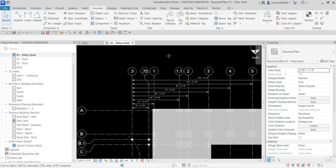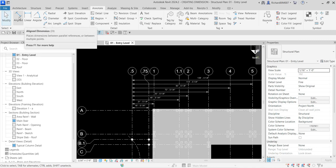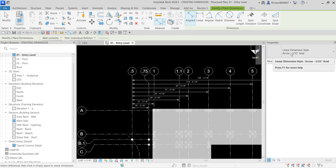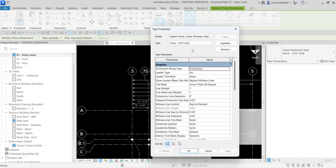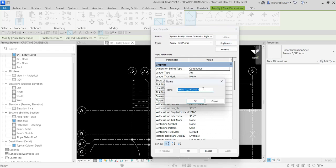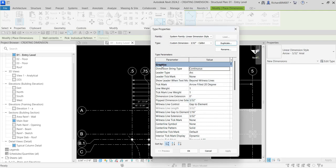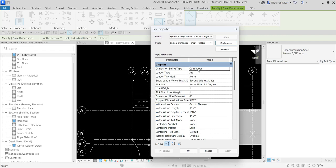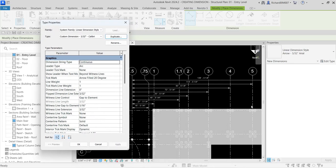To show you how that baseline dimension style was created: select Aligned Dimension — my current type is Linear Dimension Style Arrow 3/32 Arial. I'll duplicate it to create my own dimension style. Select Edit Type, then Duplicate, and name it Custom Dimension, same size 3/32 inch, font Calibri. On the Graphics section there is a parameter called Dimension String Type, currently set to Continuous — that's why the first style creates a continuous dimension.